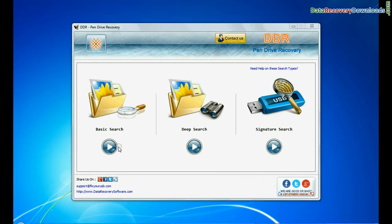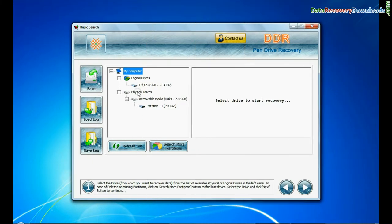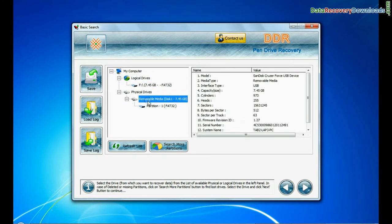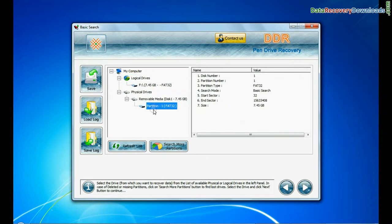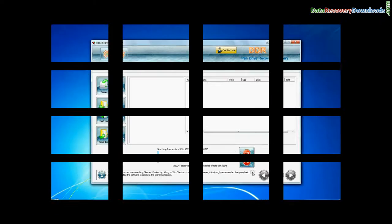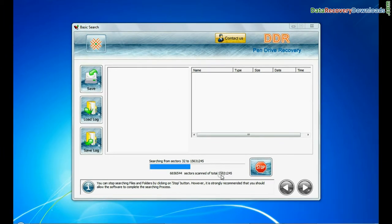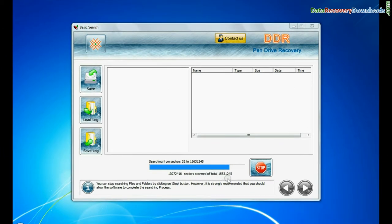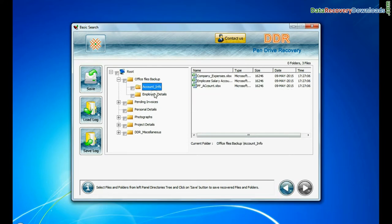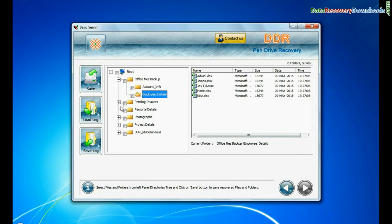Basic search: Select your USB drive from physical drives list in the drives tree and continue. This mode is quick and recovers files in most common data loss cases on the basis of fundamental partition parameters. Files recovered successfully.